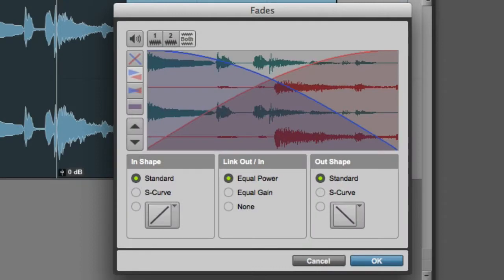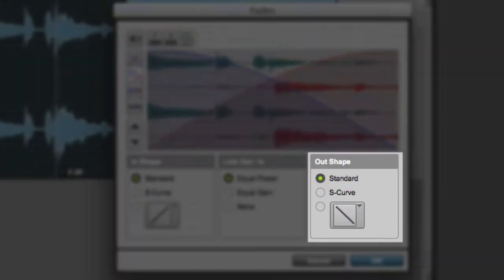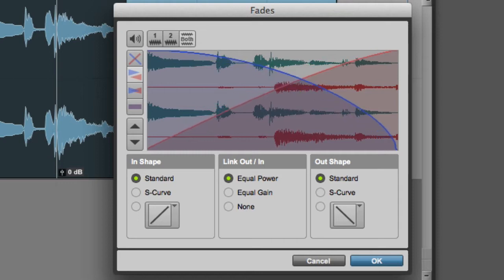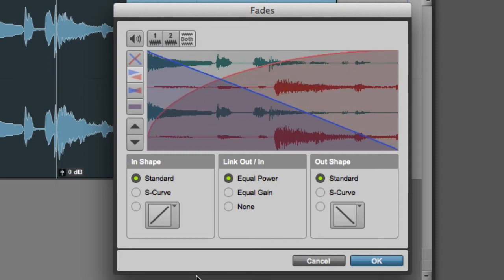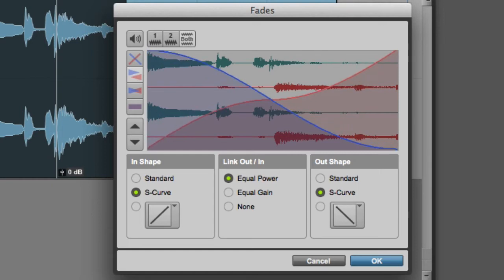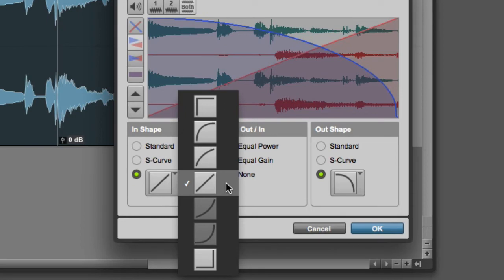In the fade settings area, we can see our fade shape settings for both the in shape and the out shape. The options include the standard setting, which can be edited by clicking and dragging in the curve editor, or we can choose an S-curve setting, or we can click in the Preset curve pop-up menu to choose any of the curve presets.